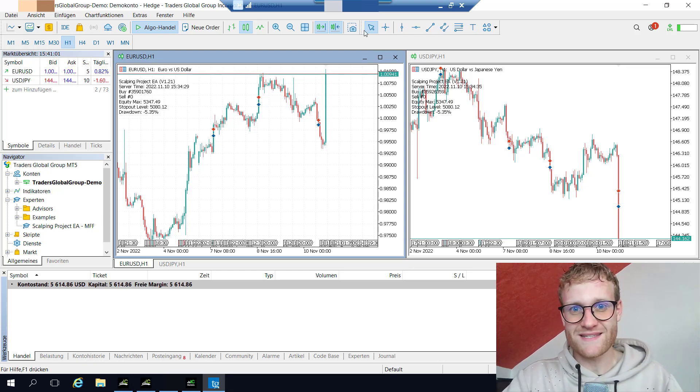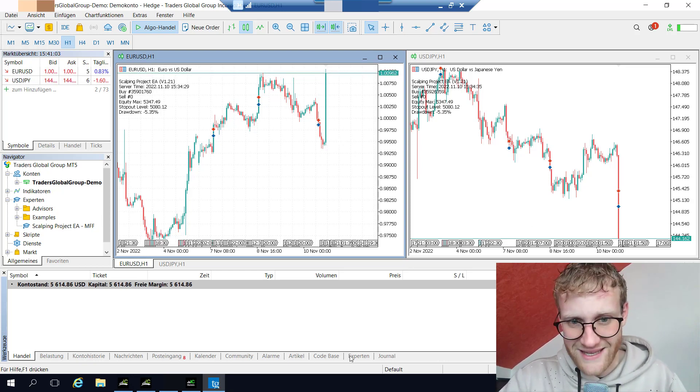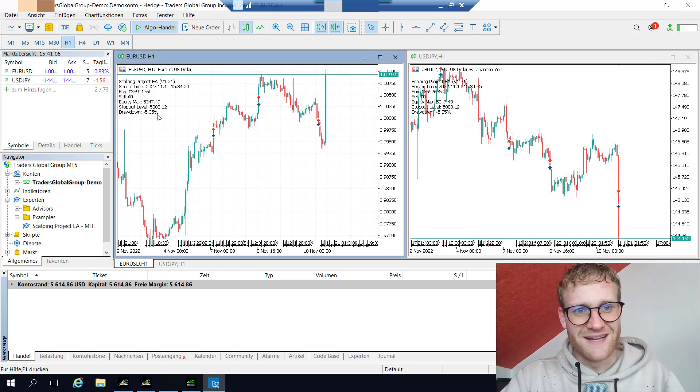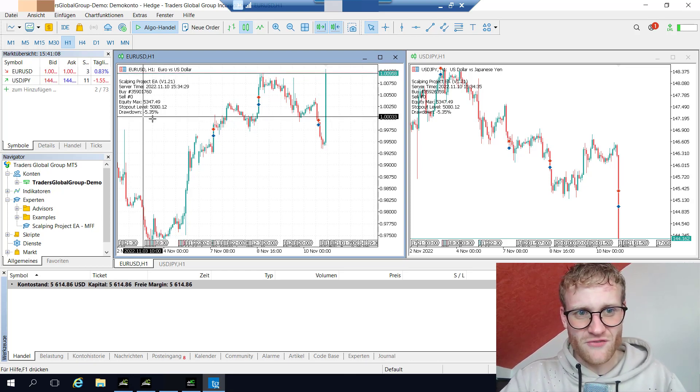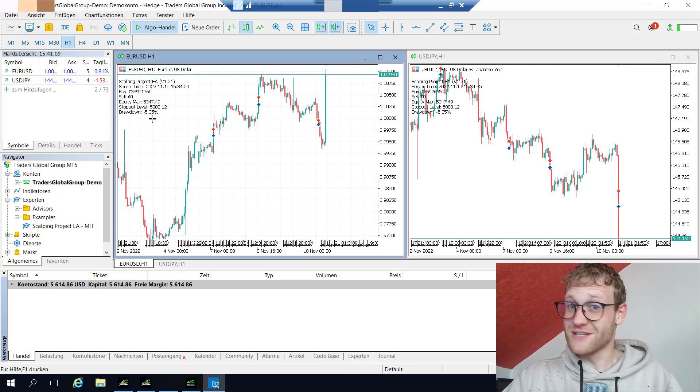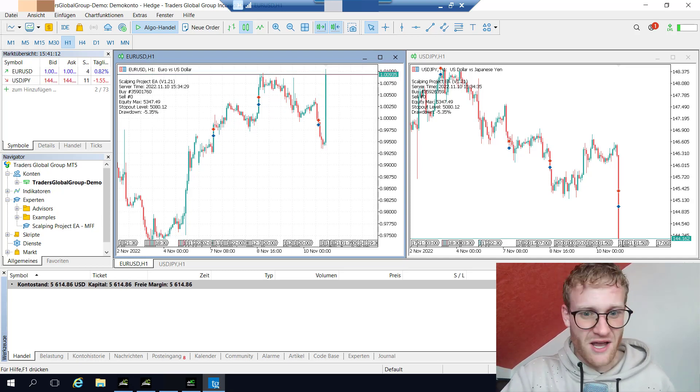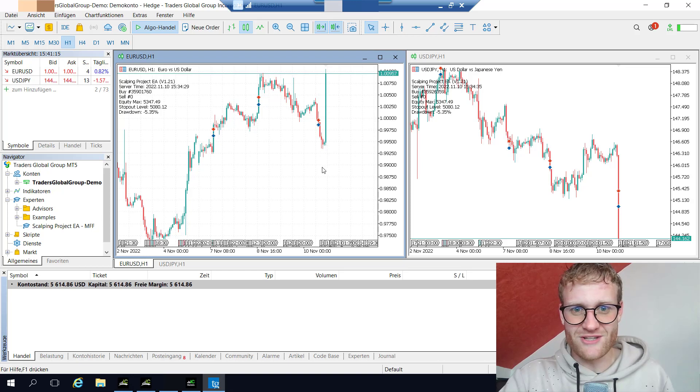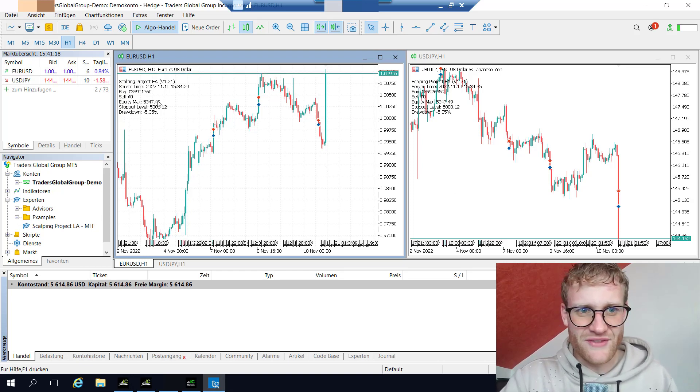Then I saw in the chart that it says drawdown minus five percent. This was the next shocking moment for me because I thought what the fuck, I'm in a drawdown. I cannot be in a drawdown - I just made a big win, right?